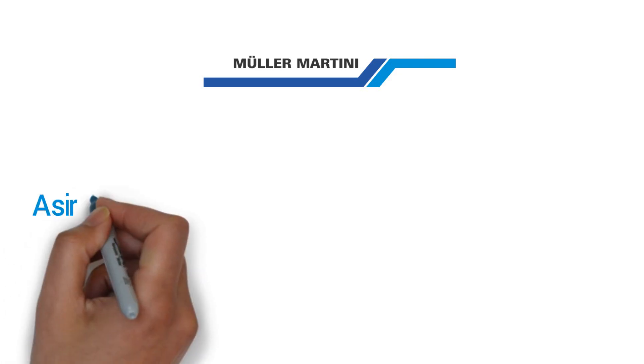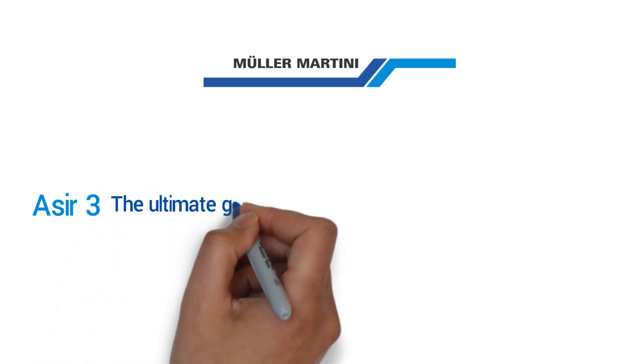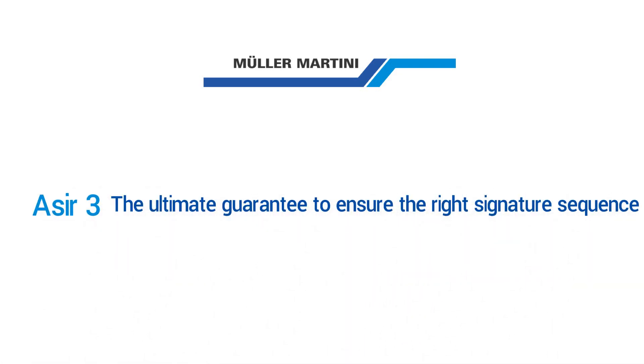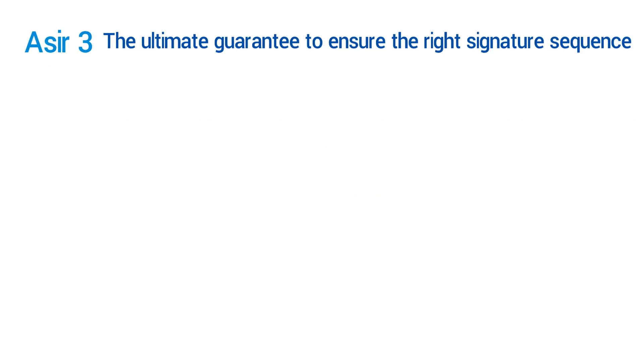ASEER 3, the ultimate guarantee to ensure the right signature sequence.